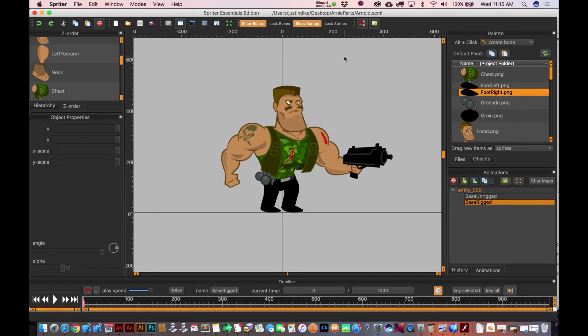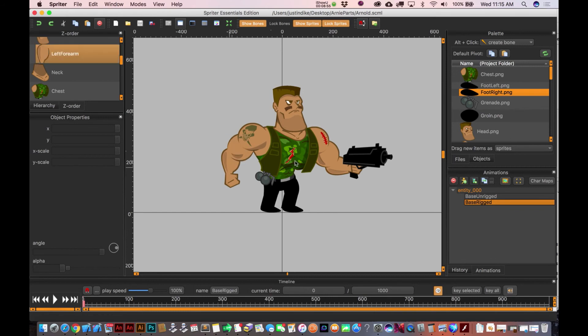And if you are feeling pretty confident that you're not gonna need to move things around for a bit, you can go over here to 'lock sprites.' This is gonna make it so you just can't move these things around. Probably a good idea to do that while we're setting up the bone structure, and actually even while you're animating as well.